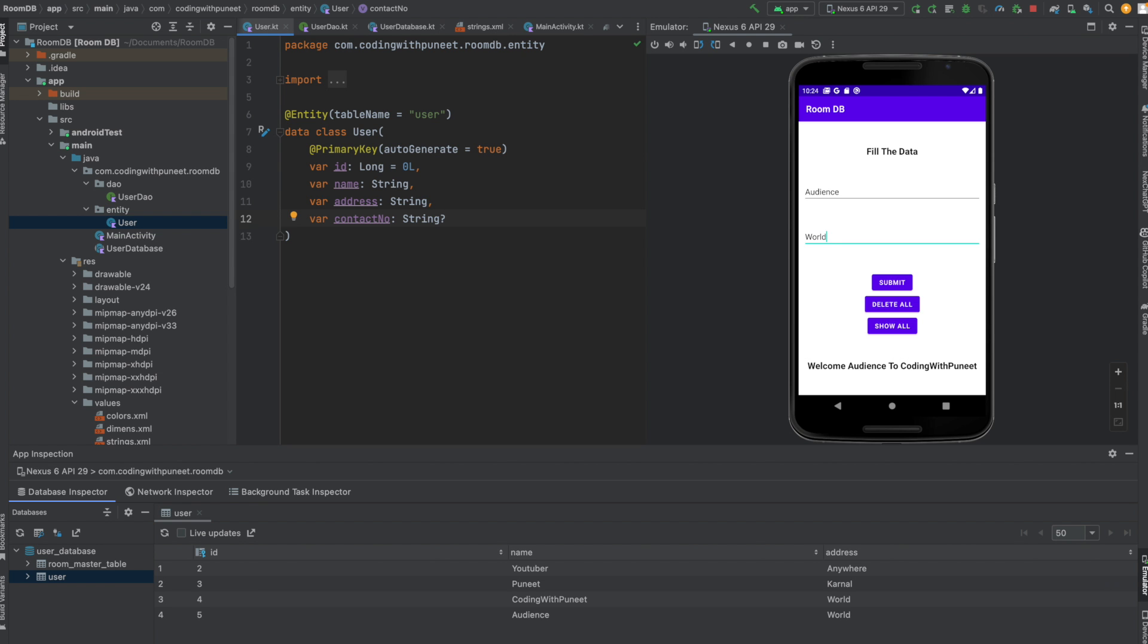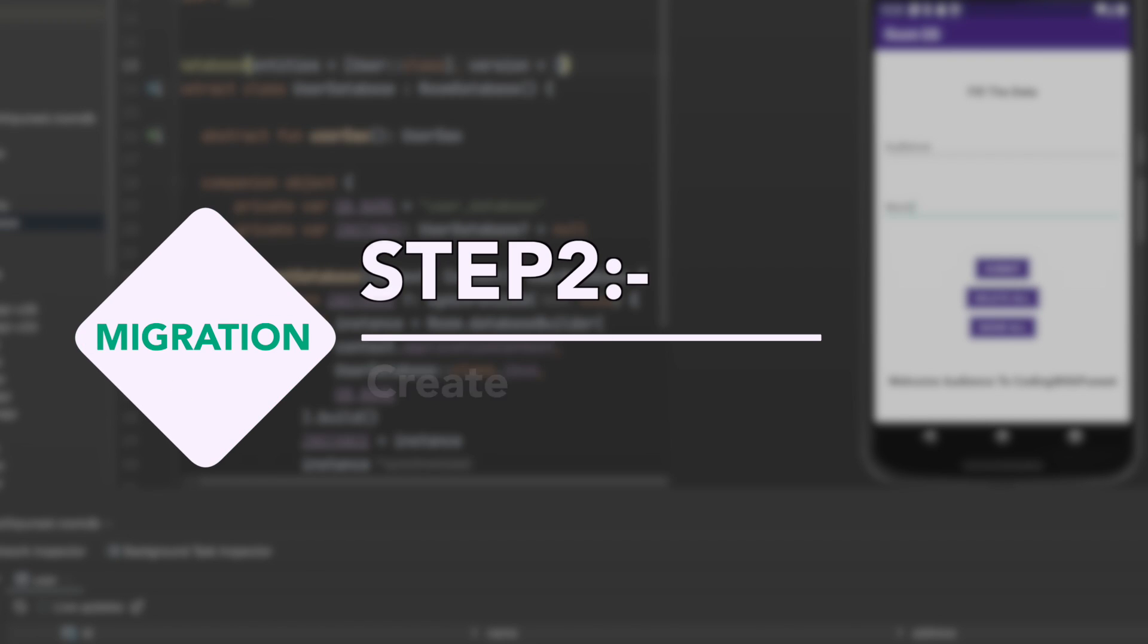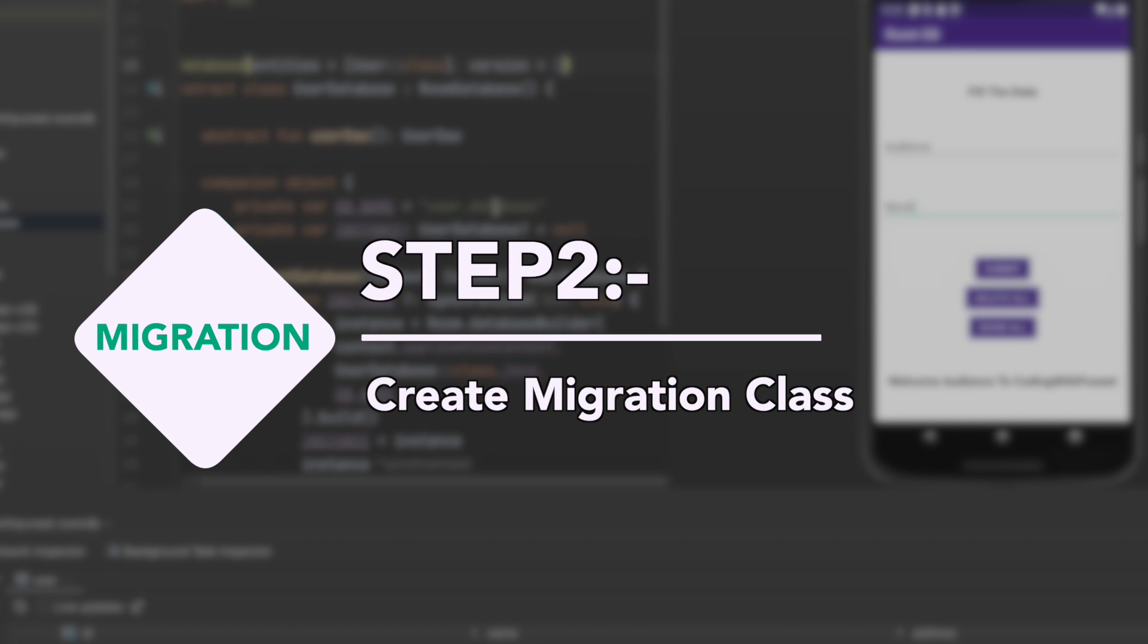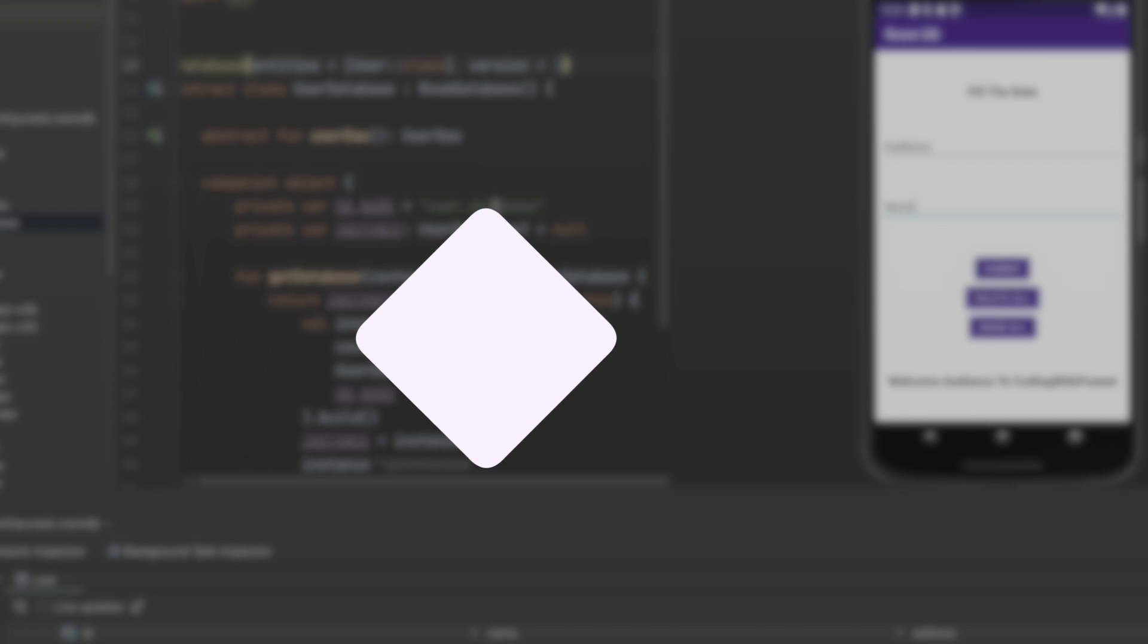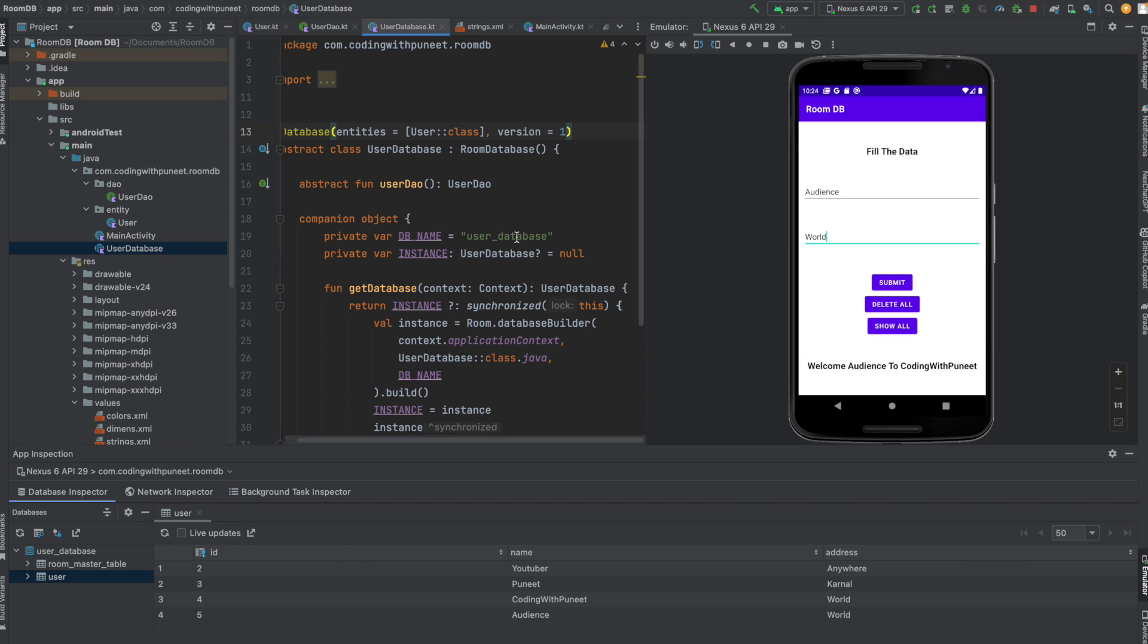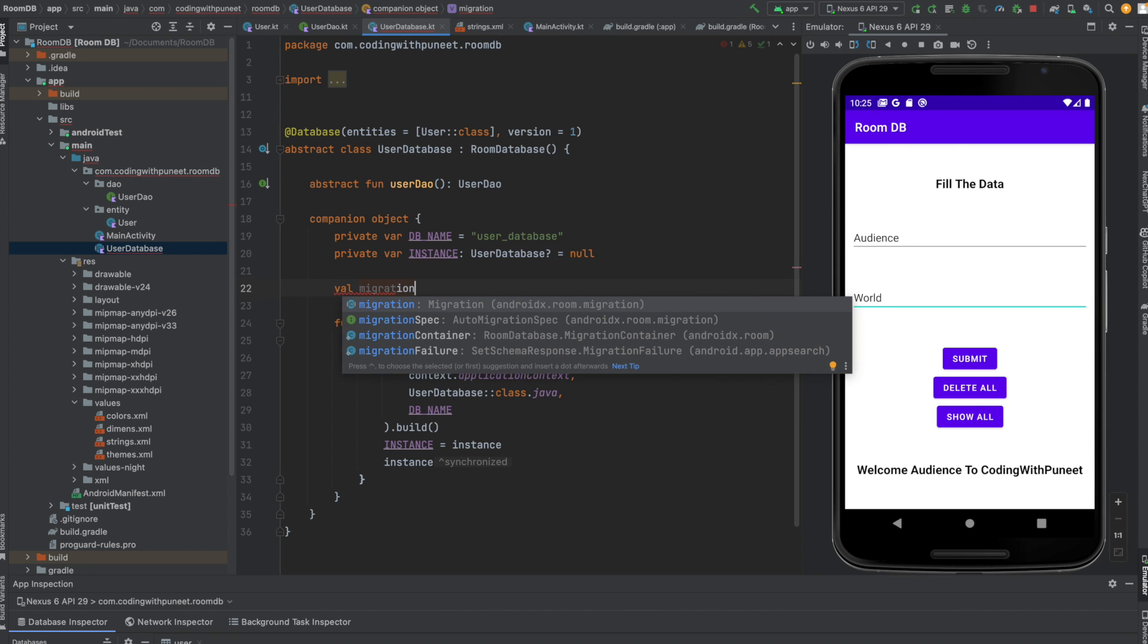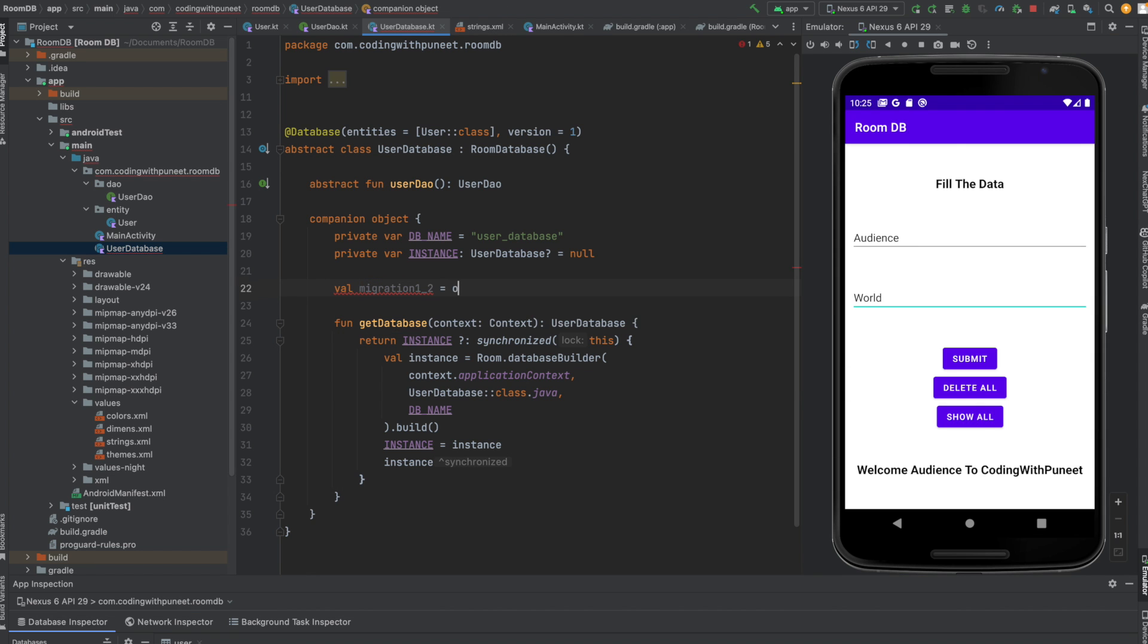Our next step is to create a migration class. This is our database class. Now, to perform the migration - listen very carefully - we need to create a migration class that implements the Migration interface provided by Room. This Migration interface requires us to implement one method: the migrate method. Let me create a migration class quickly.